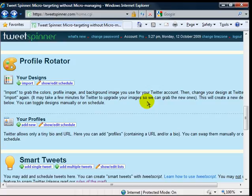It also has a really powerful profile rotator where you can change your background graphics. You can have it so like every four times a day you have different backgrounds changed.